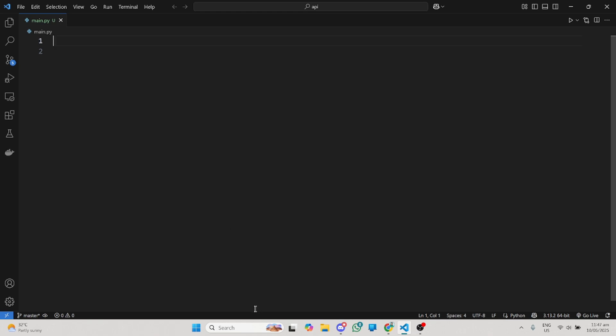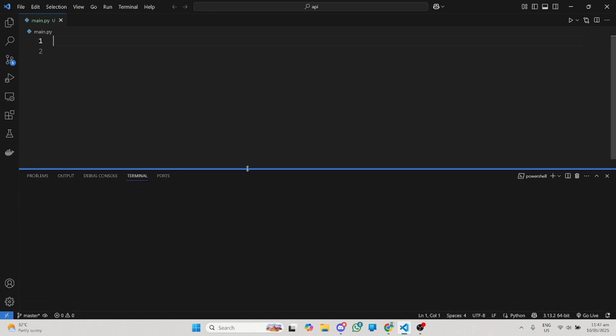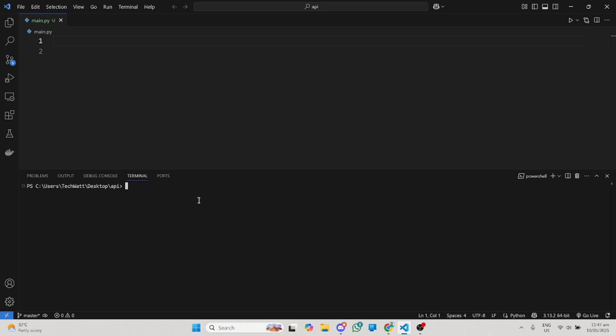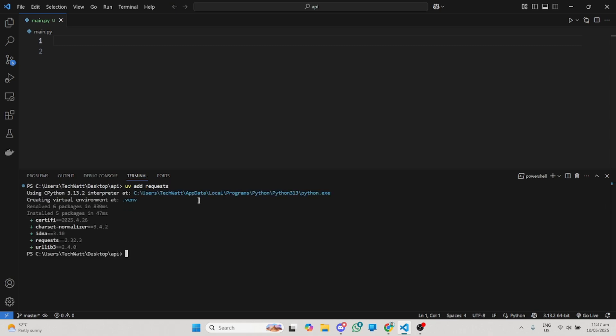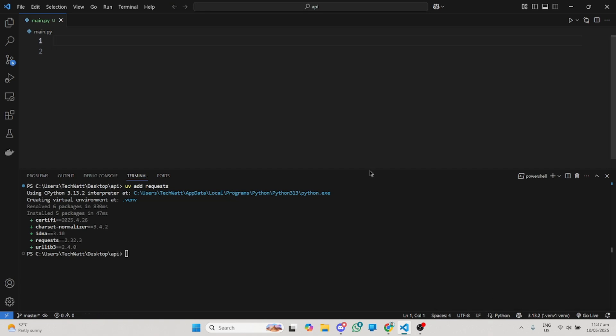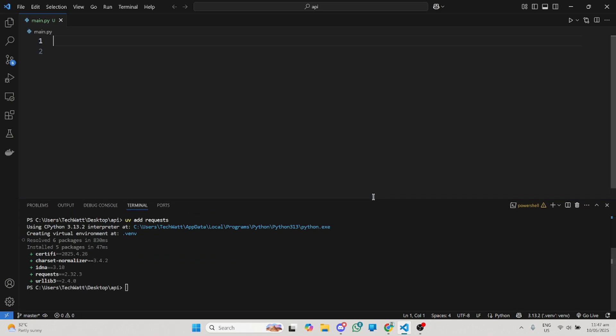First of all, just fire up your favorite IDE. I'll be using Visual Studio Code for this one and I'll pull up my terminal and install the packages we'll be using. So let's install requests. Requests is one of the most popular Python packages used for working with APIs. I'll do UV add requests and this will add requests to my package.